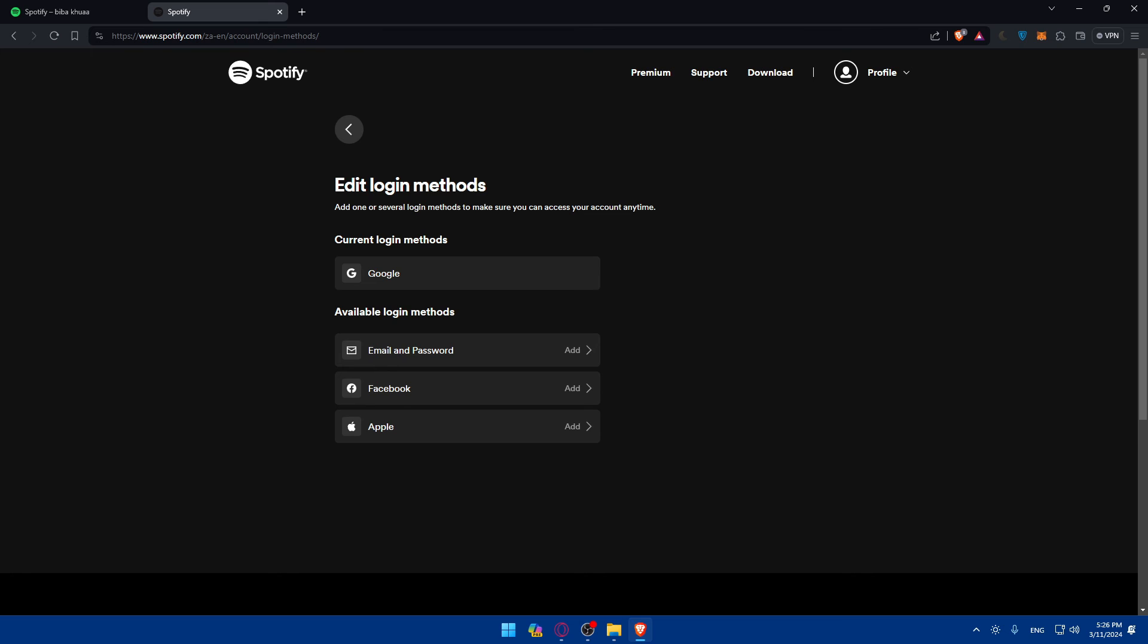So there you have it. Of course, you successfully enabled the two-factor authentication 2FA for your Spotify account in 2024. With 2FA activated, your account is now better protected against any unauthorized access, ensuring your podcasts library remains safe and secure. So remember to keep your authentication method secure and consider enabling 2FA for any other accounts for added security. So happy listening and may your playlist continue to bring you informations and grow.